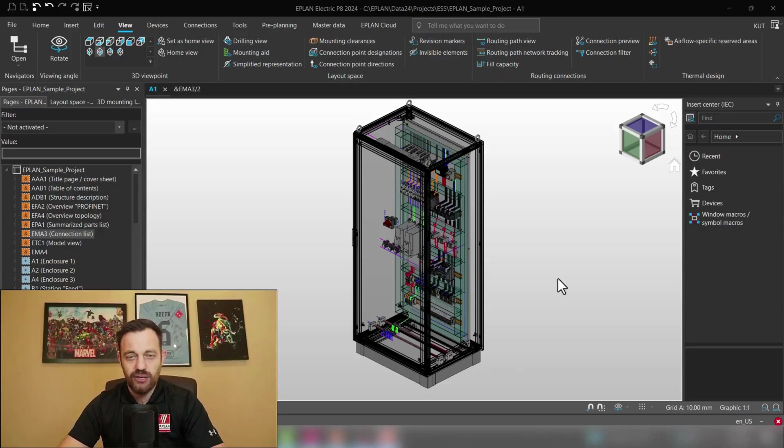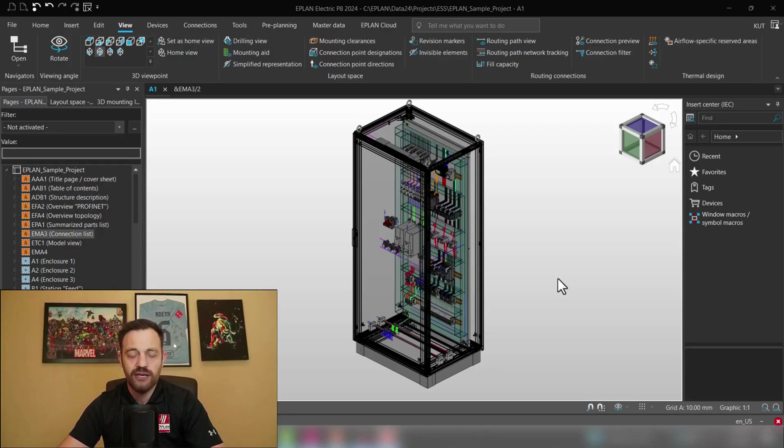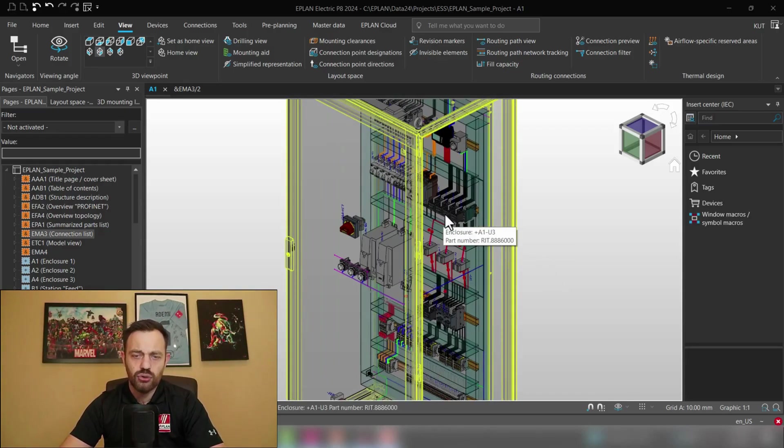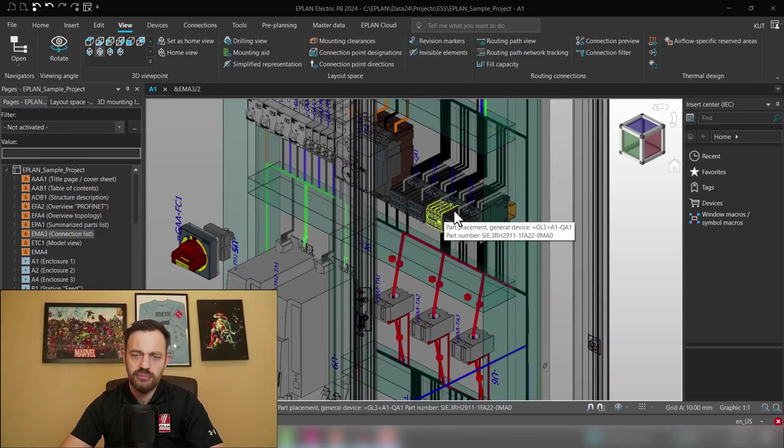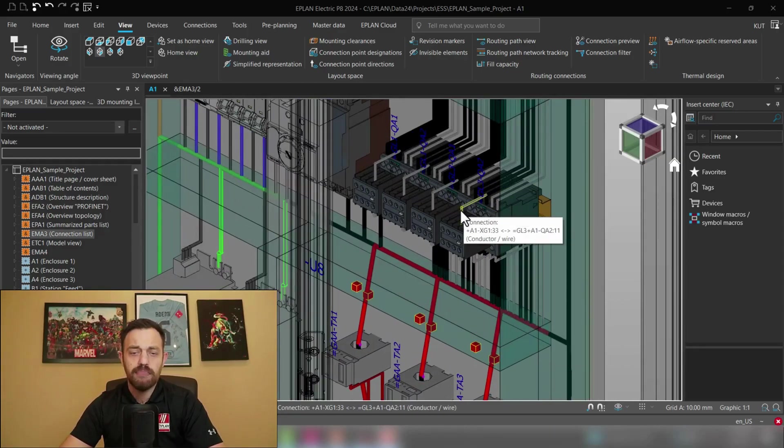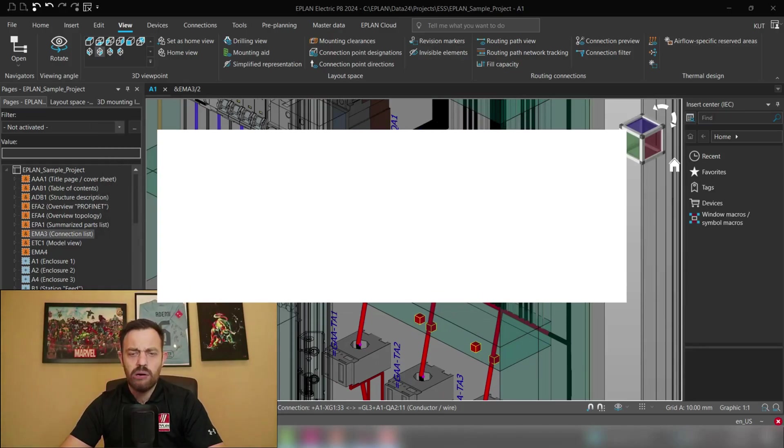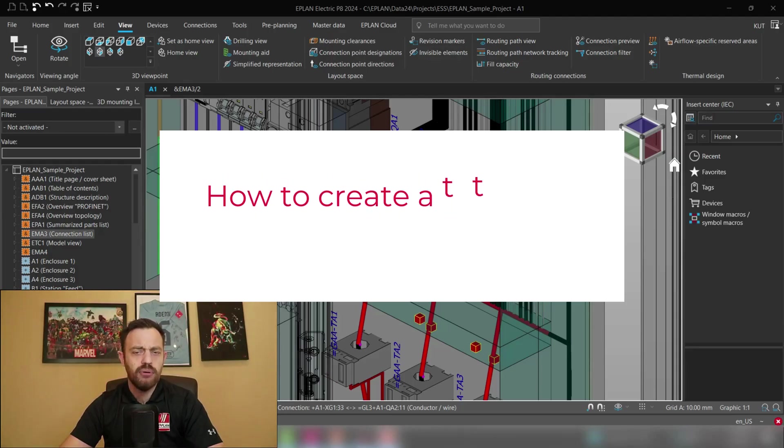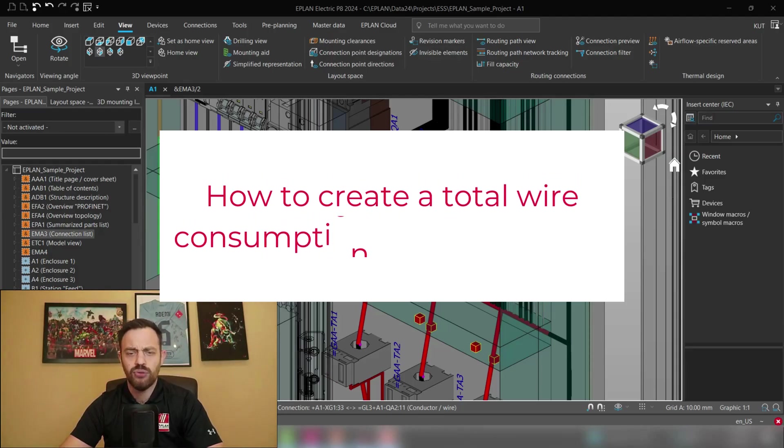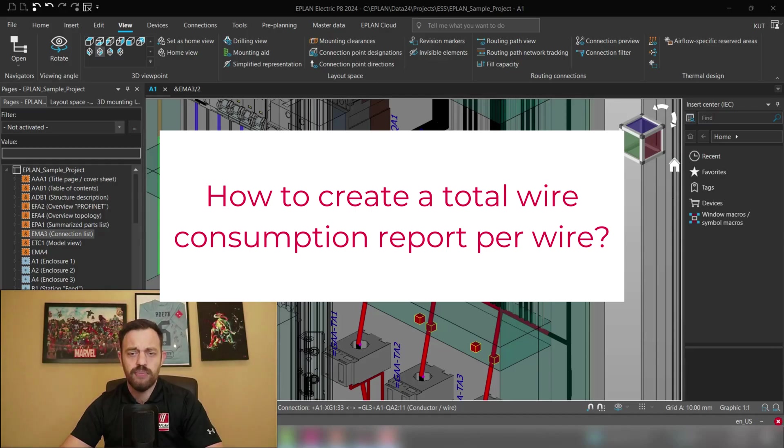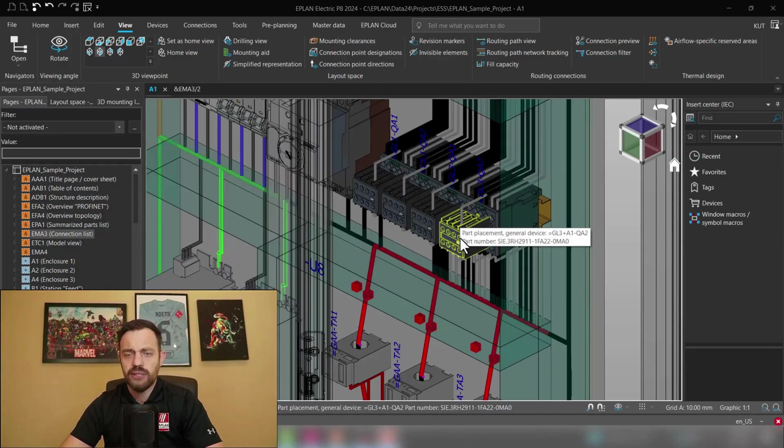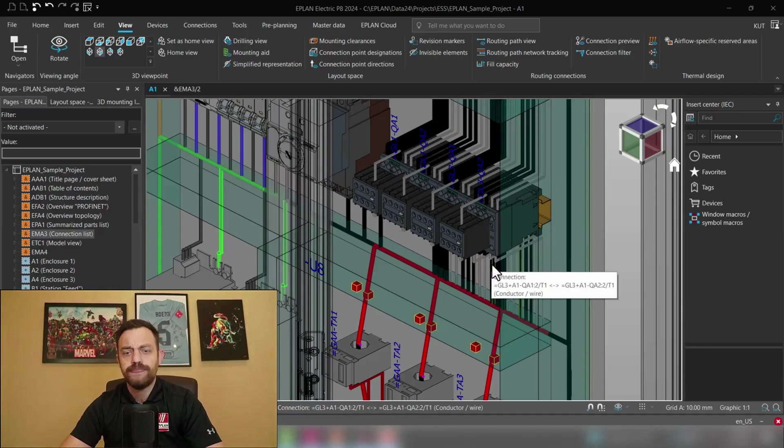We are here in our famous ESS sample project and as we know with the routing and production element we have the possibility to create the shortest possible routing path between source and target and thus we are getting a proper wire length. And now obviously the question is how can we create a proper report for instance like a point-to-point connection list and summarize the certain wires to get the total wire consumption report. This will be the topic of today's video.